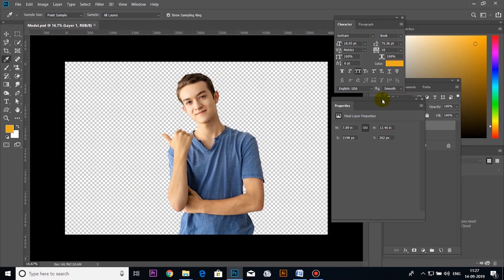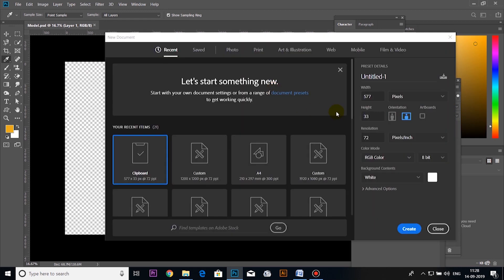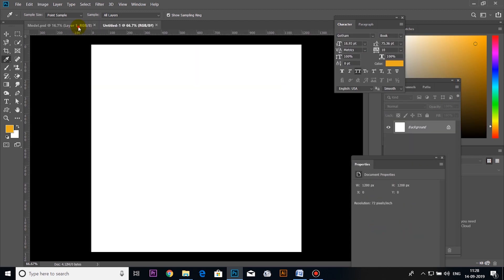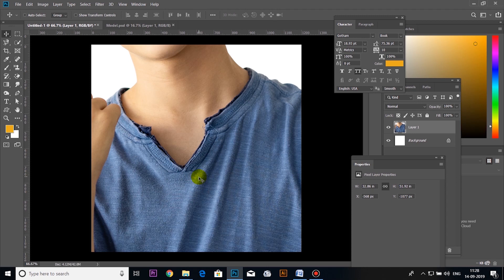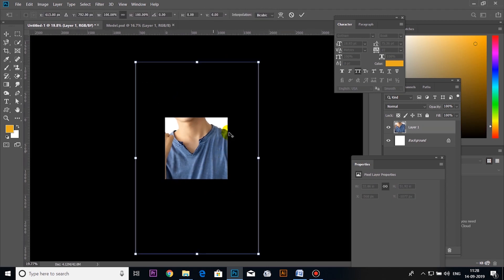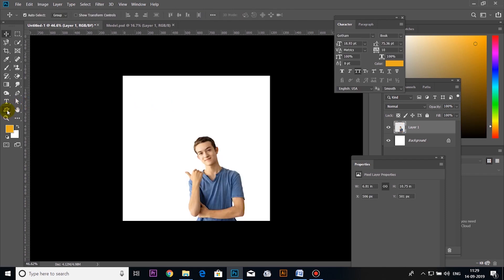This image has its background removed. I will show you a link in the description below. I will show you a new page — click Create and open the page. Now we will place the image on the page. Select the button and fill the image on the rectangle.